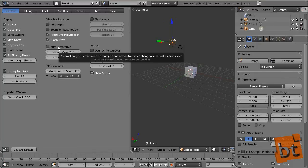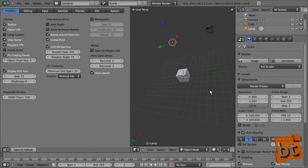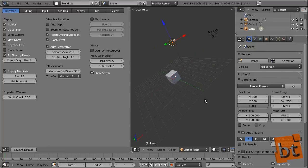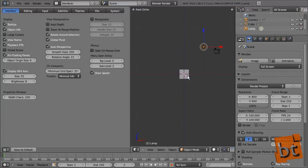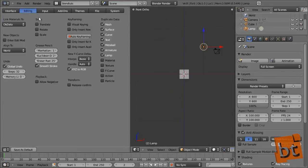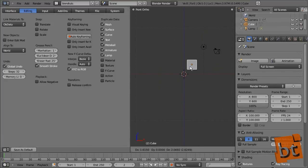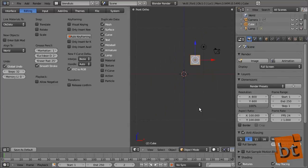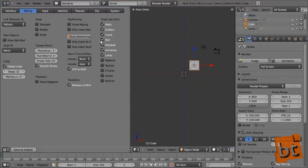The Editing tab has options and behaviors for Blender in editing mode. For example, Release Confirm: by default you drag things around and if you release the button, dragging continues and you need to left-click to confirm. If you activate Release Confirm, releasing the button confirms automatically without another click. That's probably useful for you.